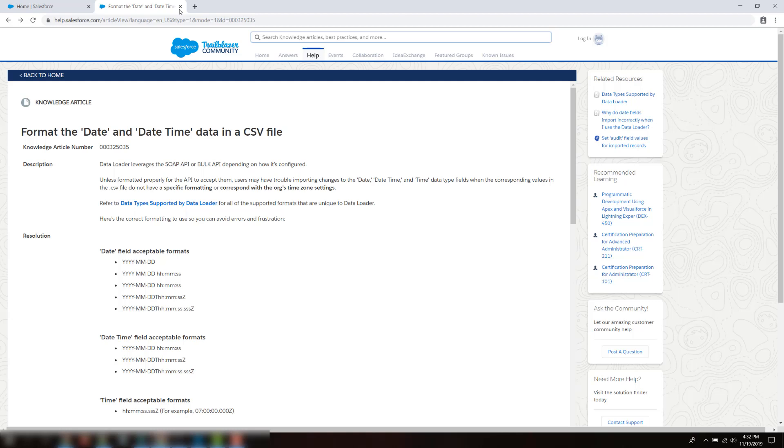In this screencast, I'll show you how to easily find a formatting of your date or date time data by exporting a record with this data from your org using DataLoader.